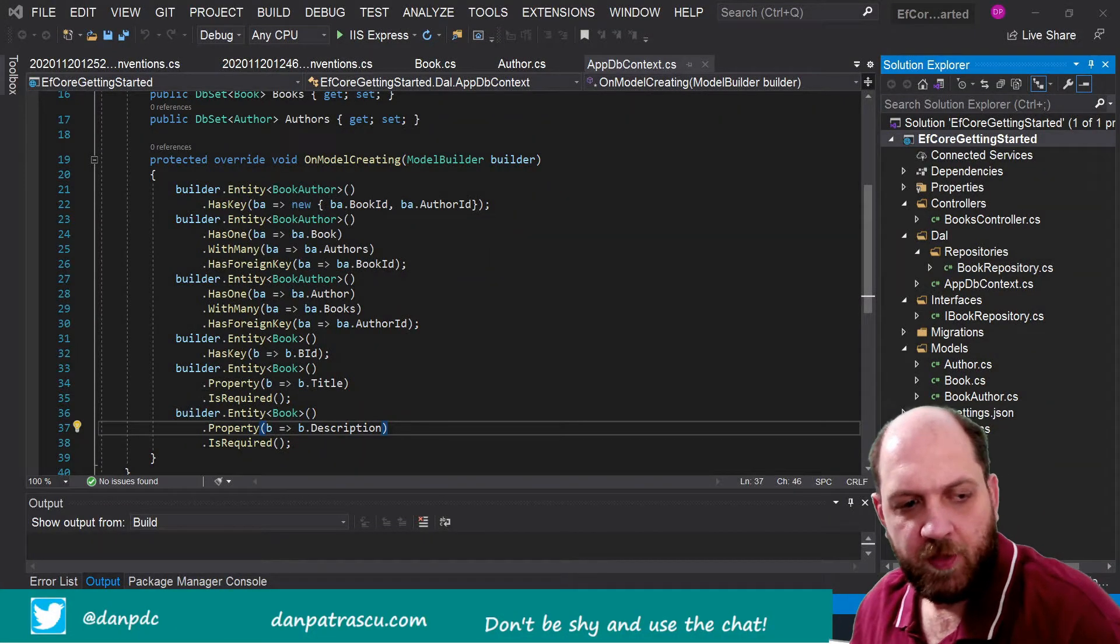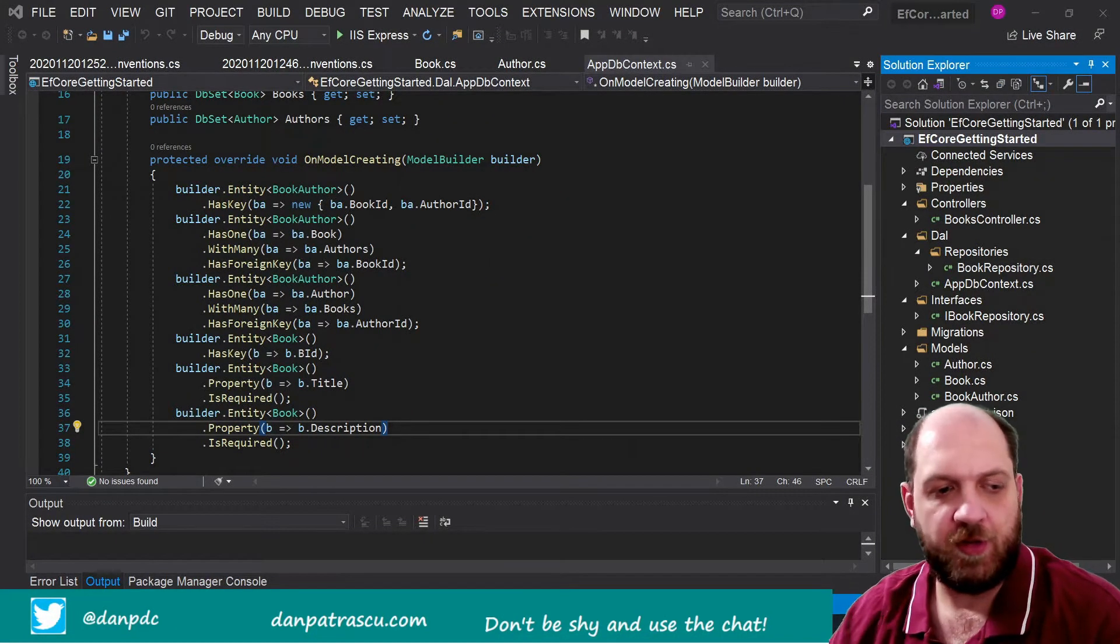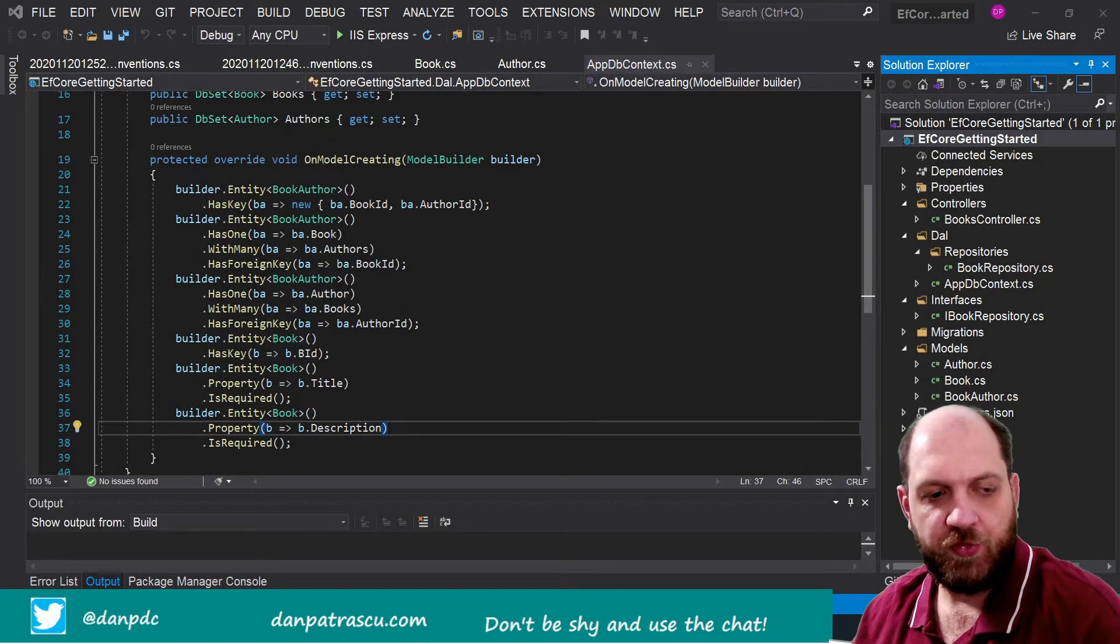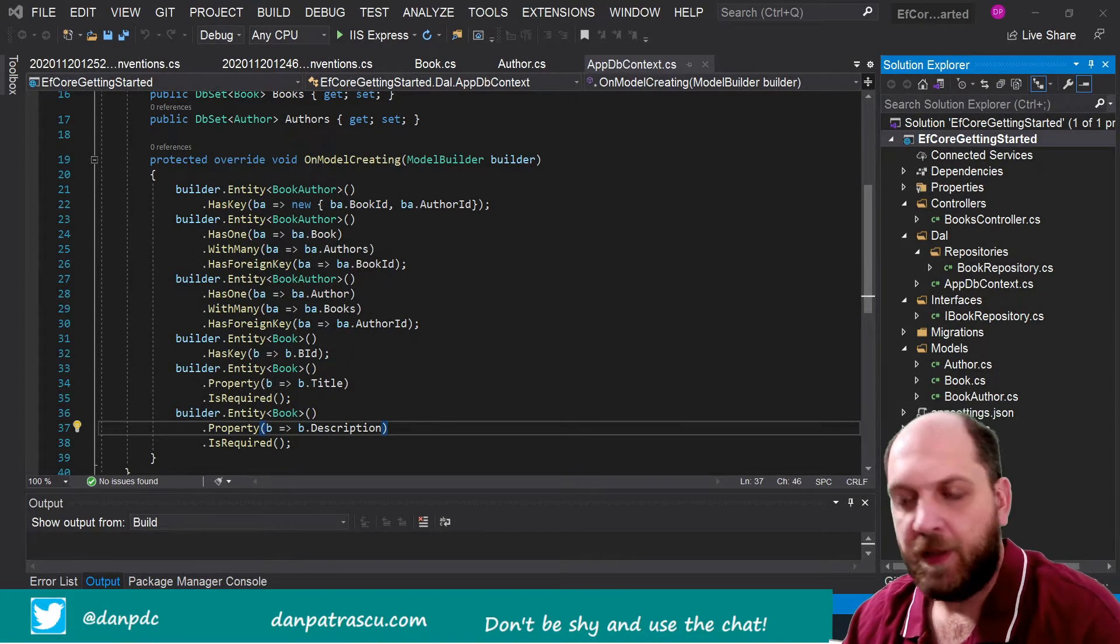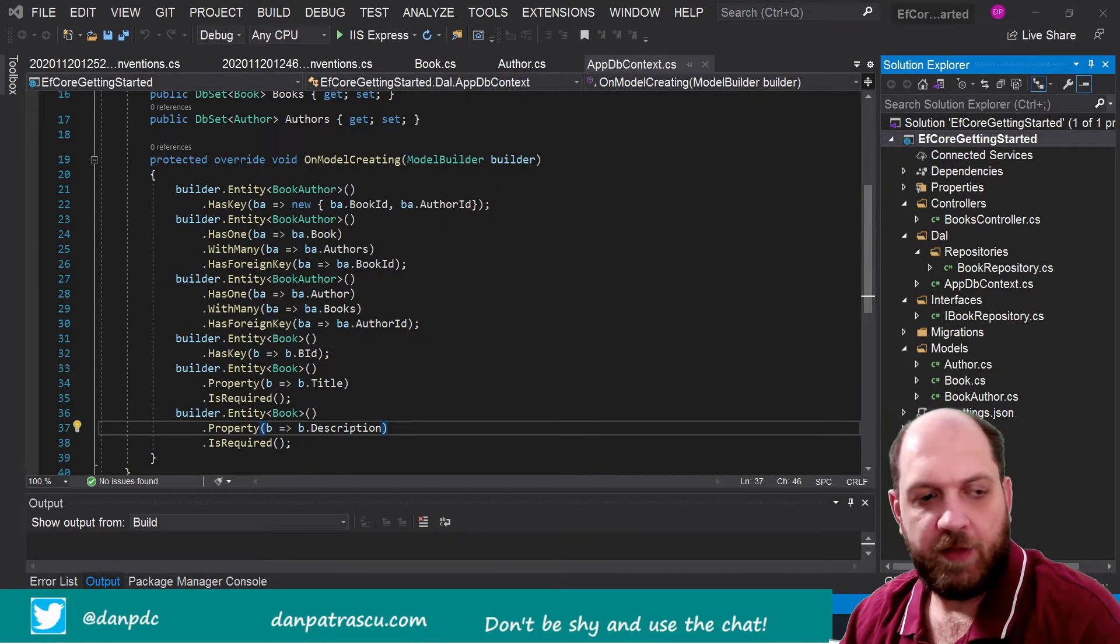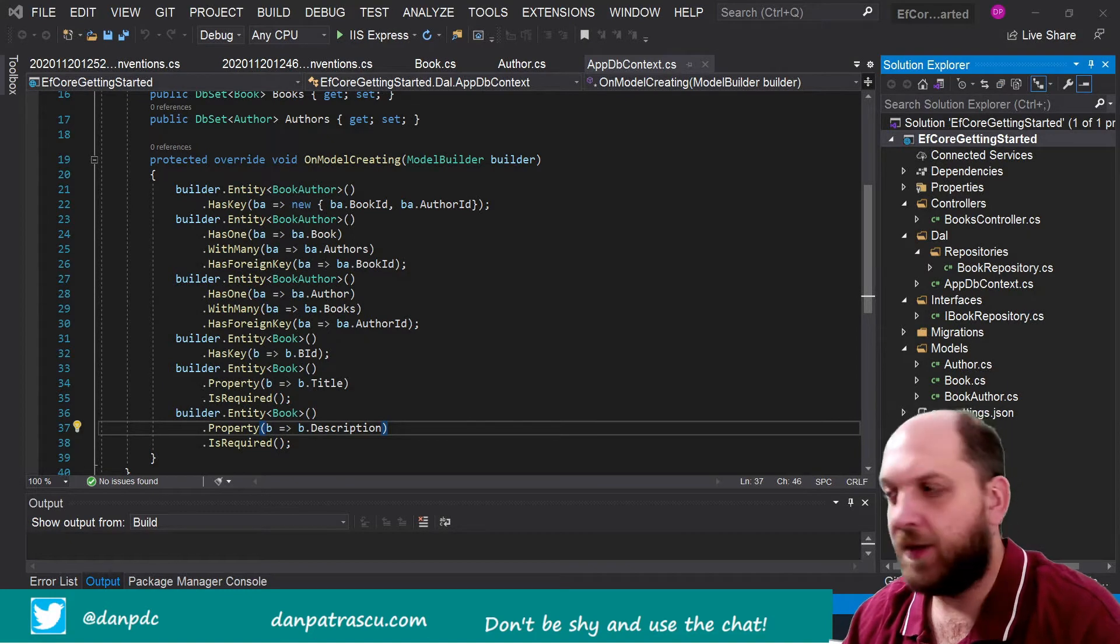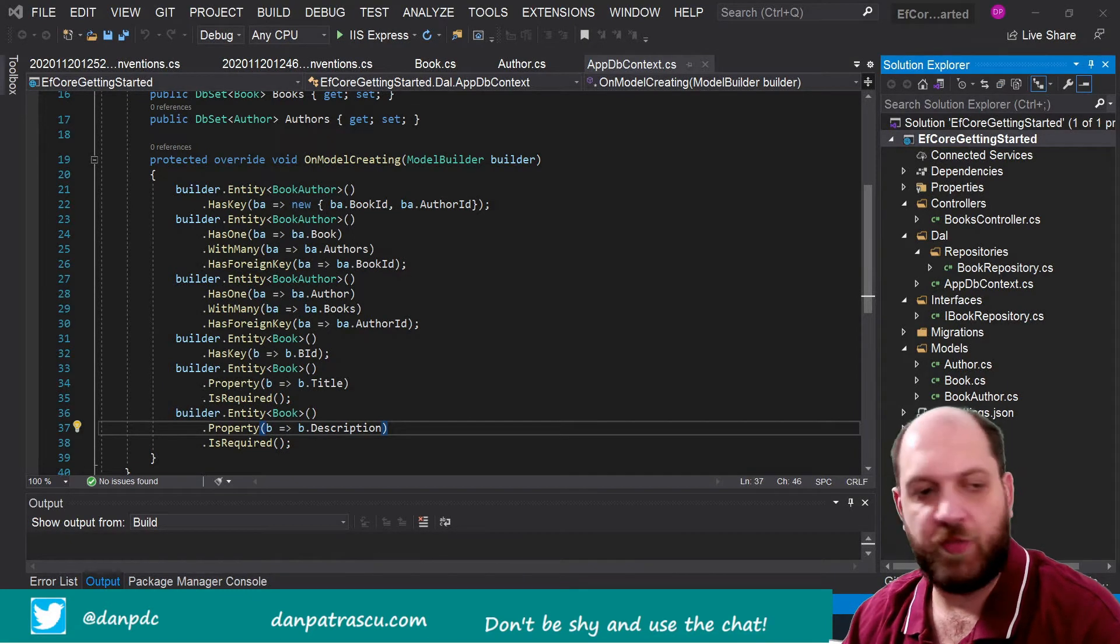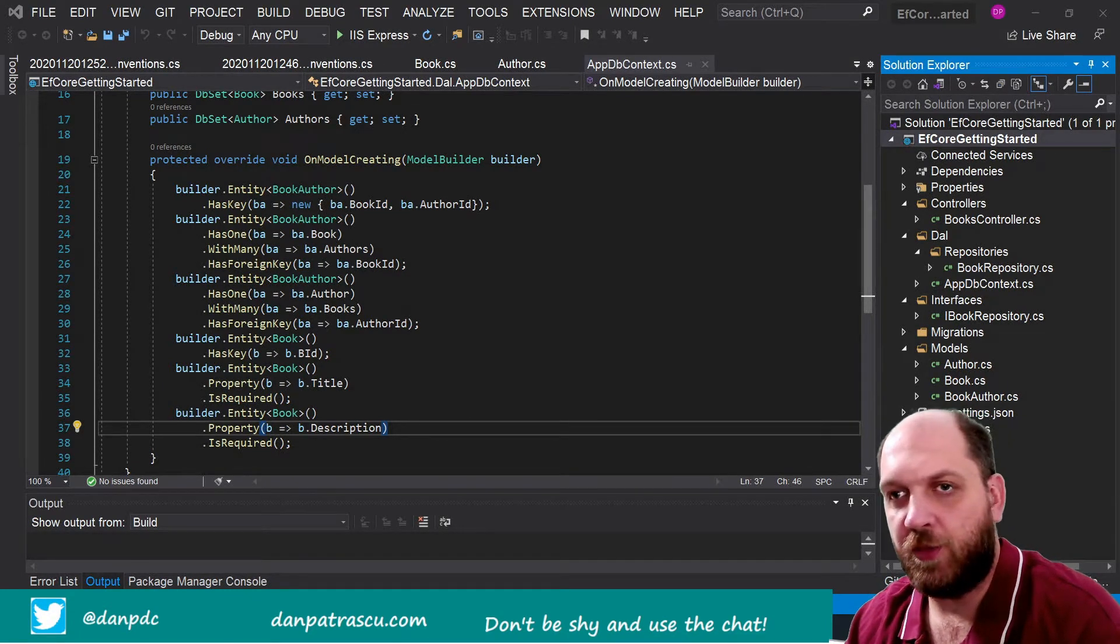Hello everybody and welcome back to the Code Wrinkles channel for a new video on Entity Framework Core. This time we'll talk about a very cool topic from my point of view, and this is configurations in Entity Framework Core.